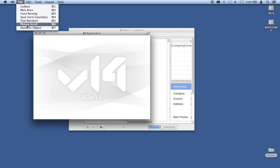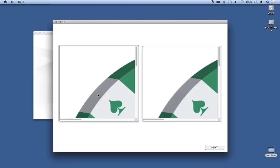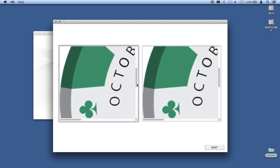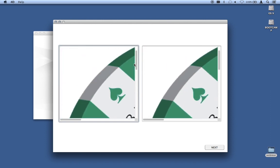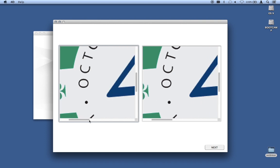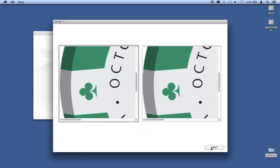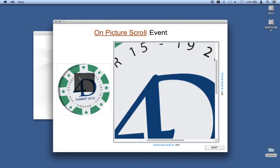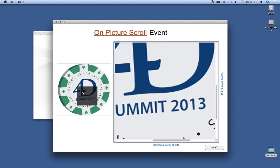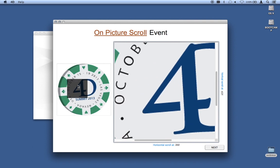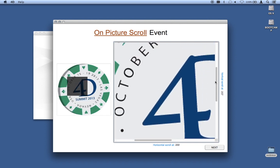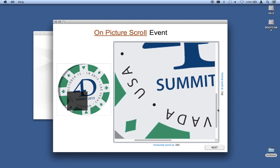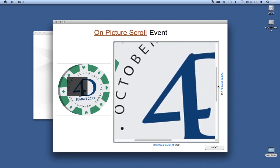There's a new event in v14 called On Picture Scroll. In this interface I'm dragging the scroll bars for the picture on the left and synchronizing it with the picture on the right. Another implementation: on the left I have a zoomed-out view with a gray box I can drag around, and it shows the zoomed-in view on the right. Because of the On Picture Scroll event, I can scroll the picture on the right using the scroll bars and update the gray box on the left — because there's an event I can trap and use to set the position.